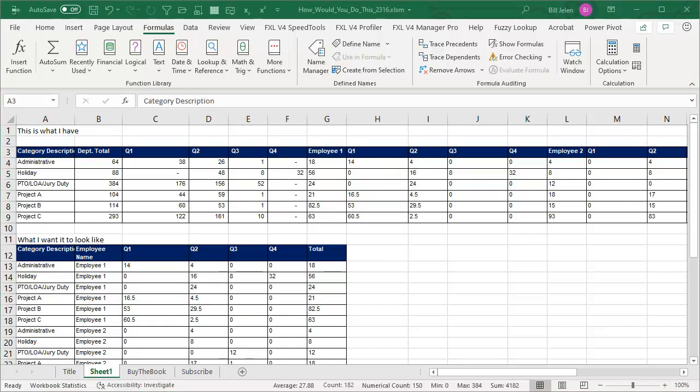Now look, before I start, think about this. If this was your data, in fact, download the data. I'll put a link down there in the YouTube description. How would you solve this? I don't want to cloud your thought process with the horrible set of steps I came up with. What would you do to twist that data at the top into the data at the bottom?